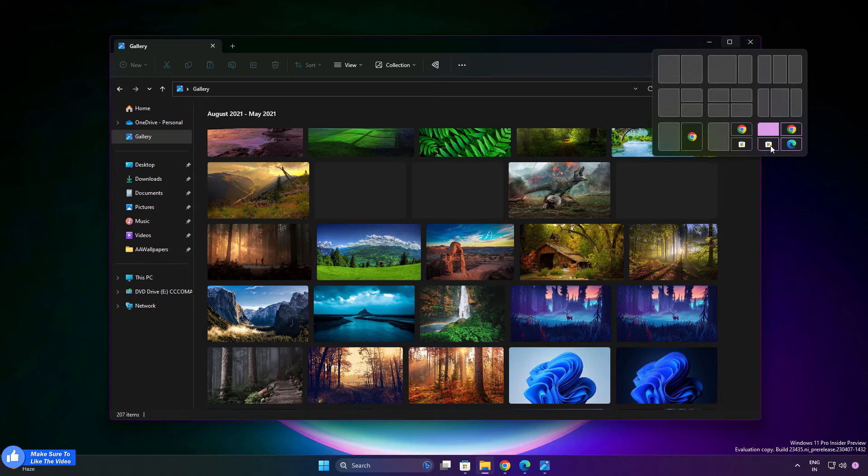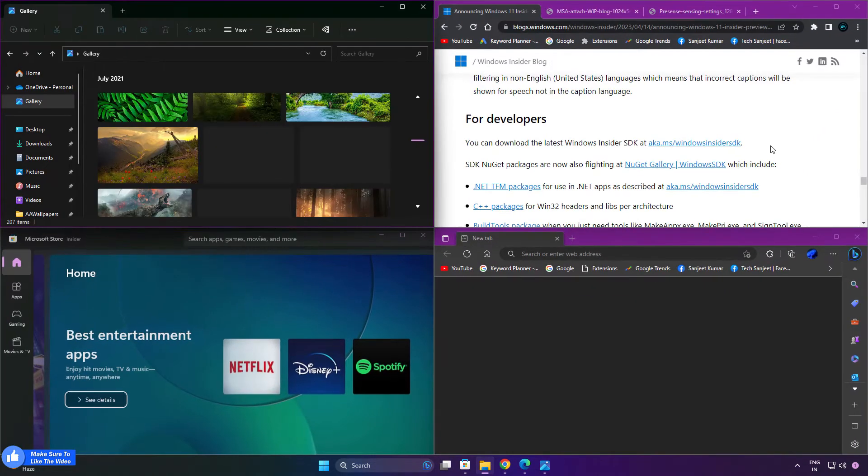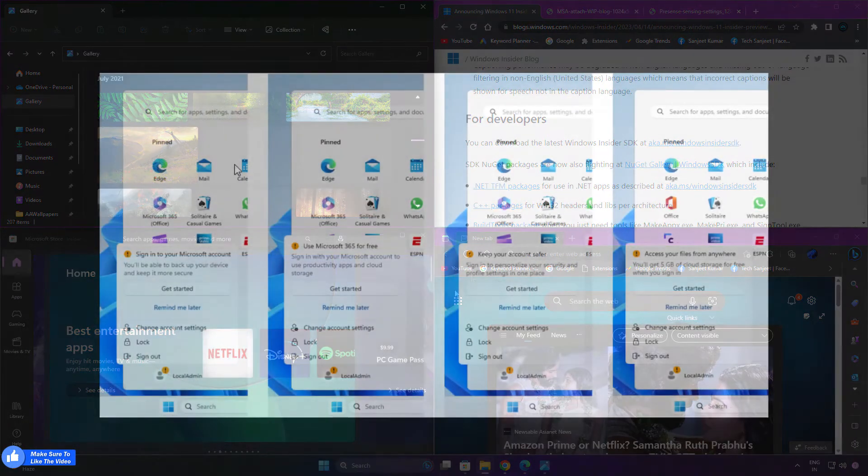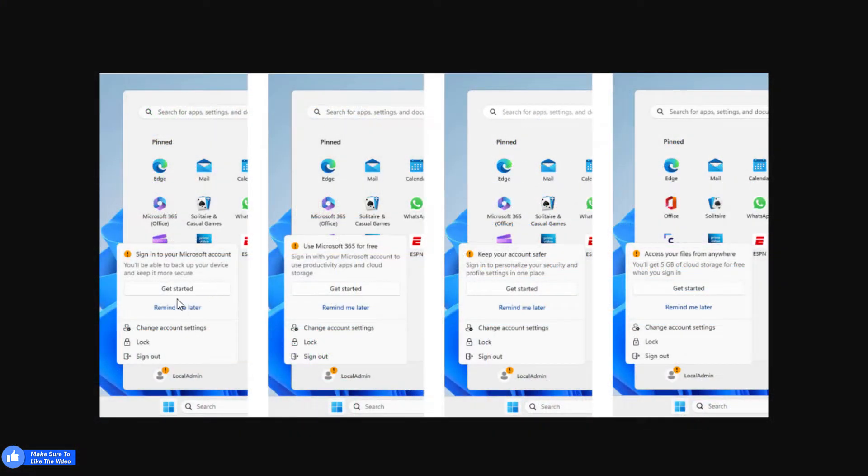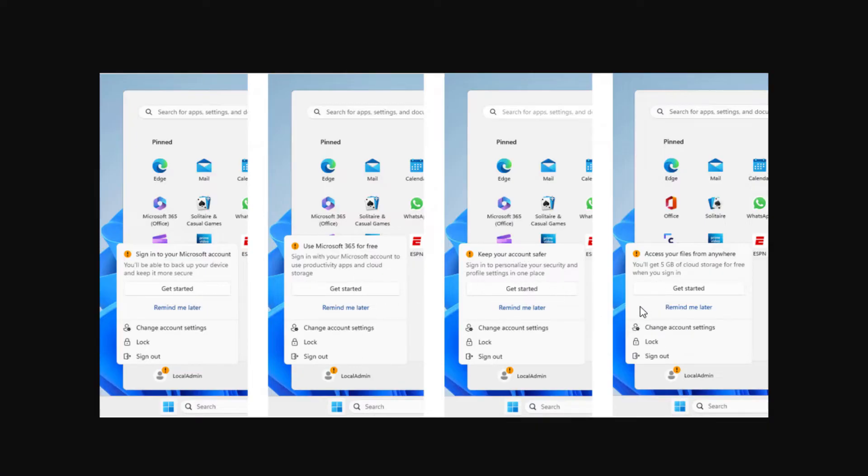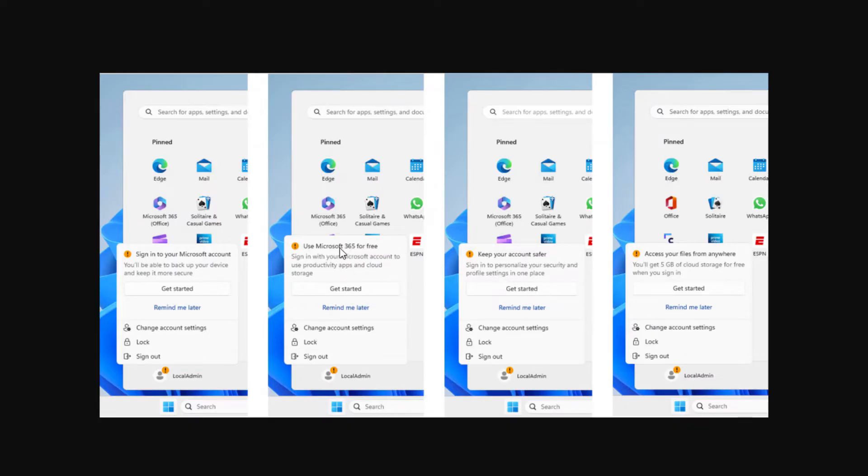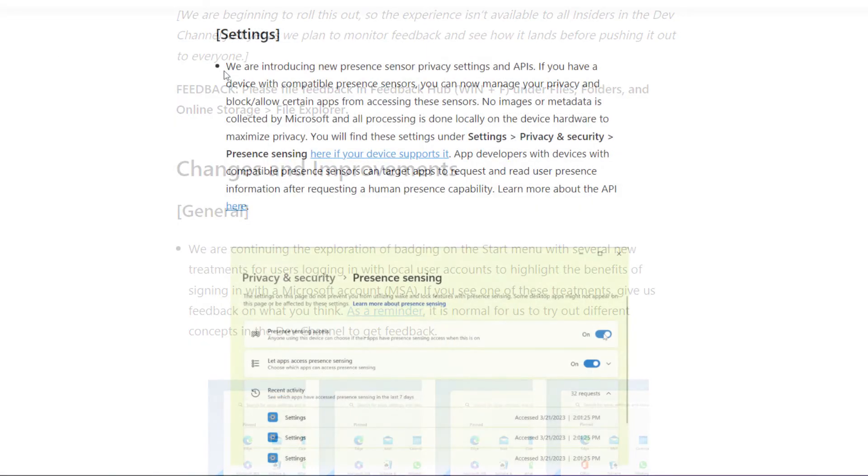Another update they are adding is a badging icon. You'll get notifications like this whenever you're using your local account. They want you to use a Microsoft account to get your information or track how you're using your system. If you're using other Microsoft services like cloud storage and Windows 365, you can just log in and get the benefit from it.